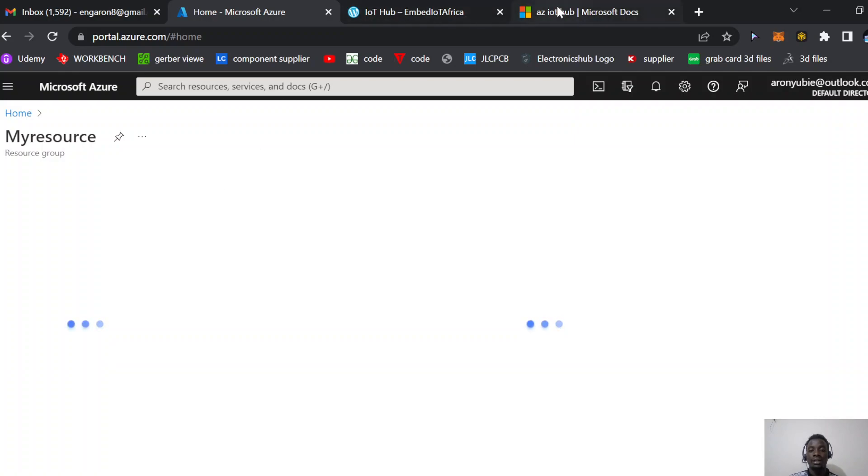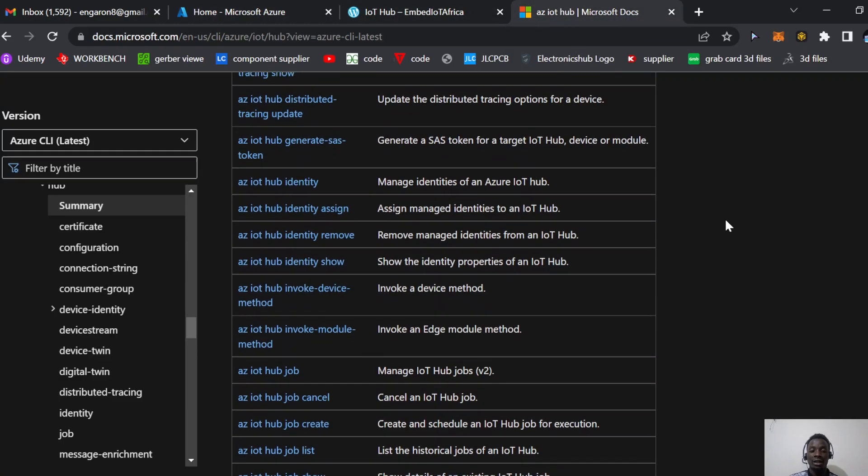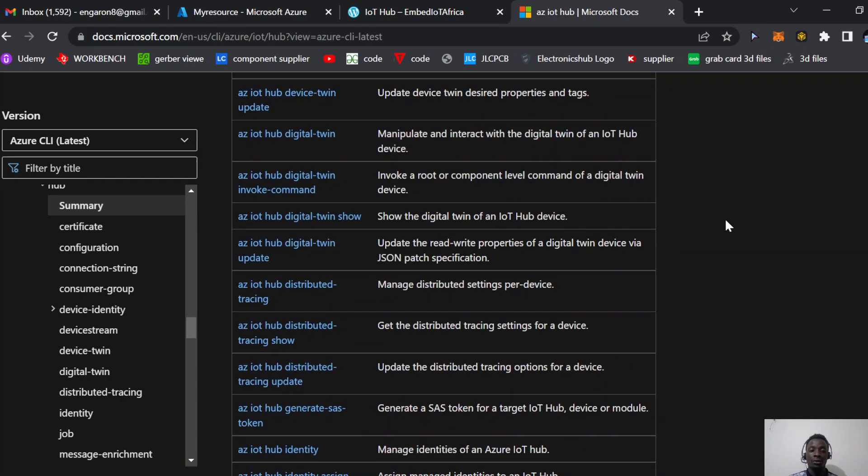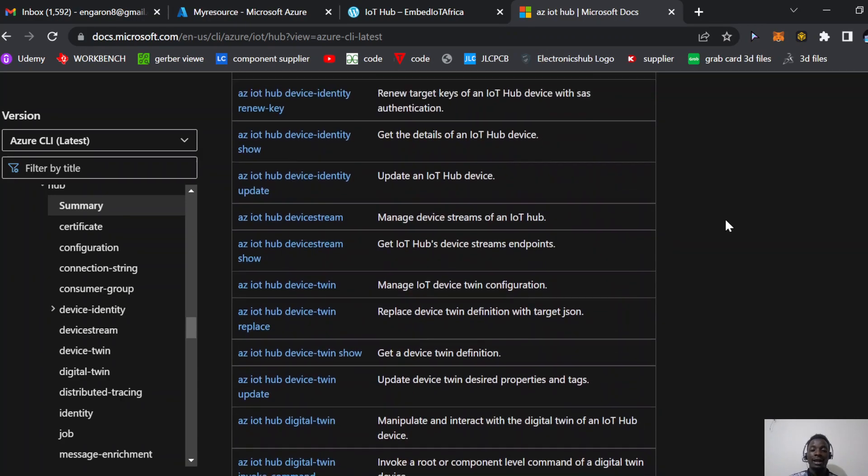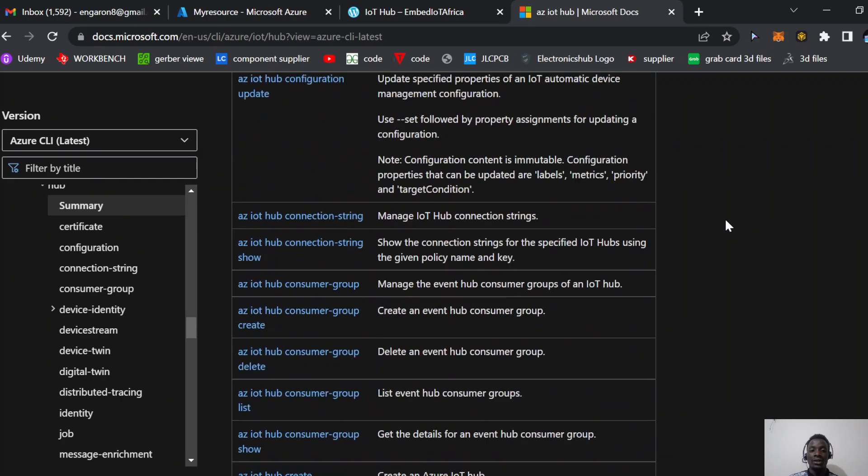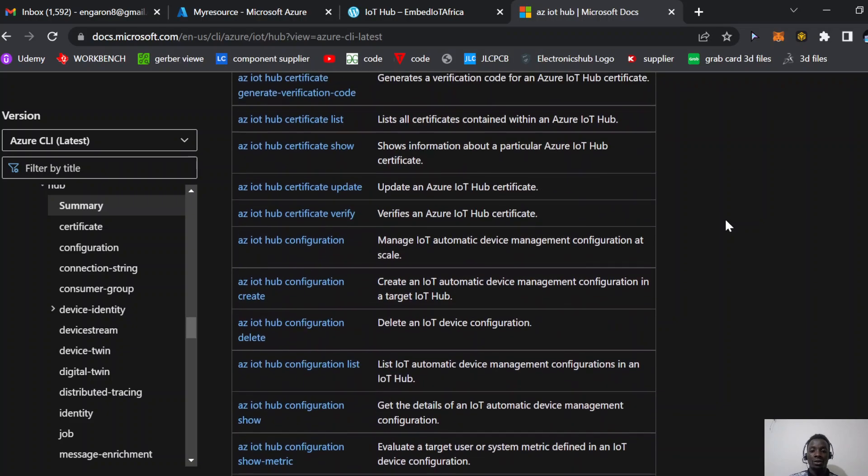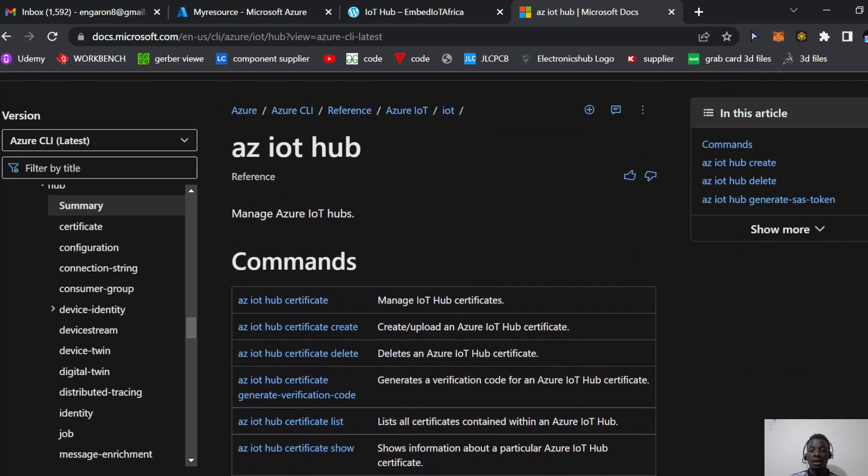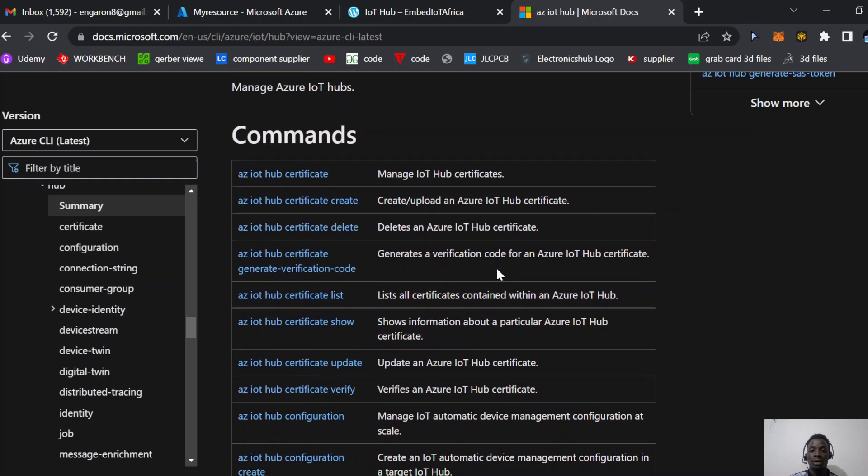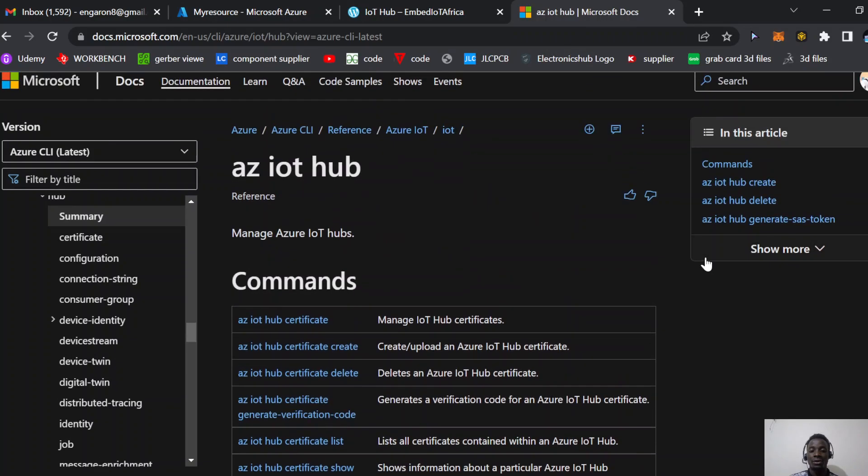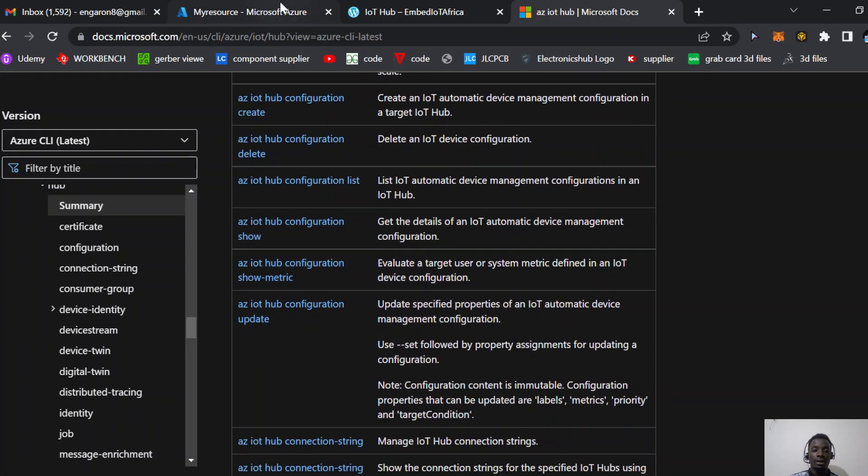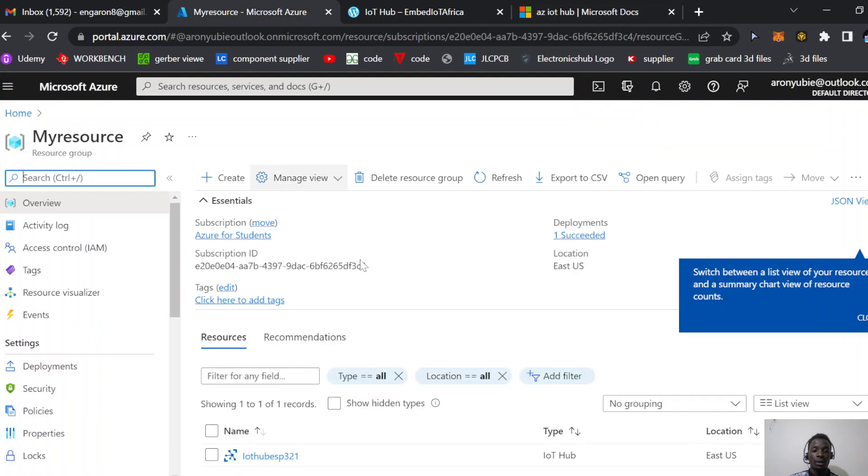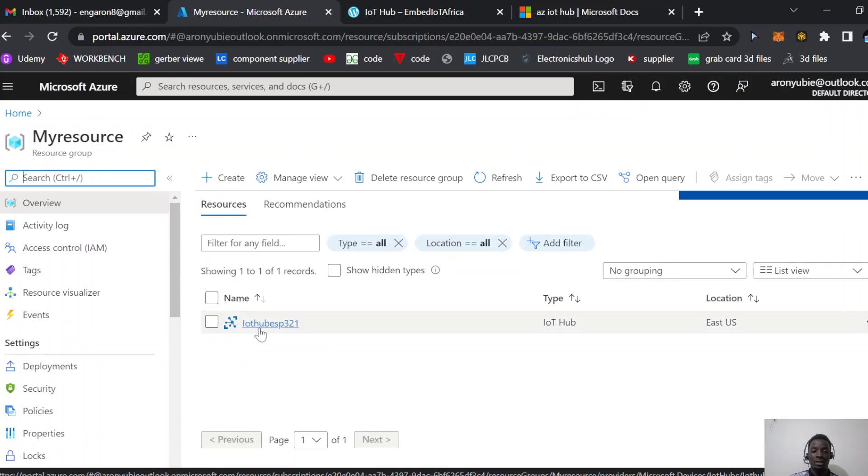While you wait, remember to click the link to explore more CLI commands. This is free content from Microsoft where you can learn a lot. I'm a fan of Azure and have done many serious projects with it. Click the IoT Hub you created.